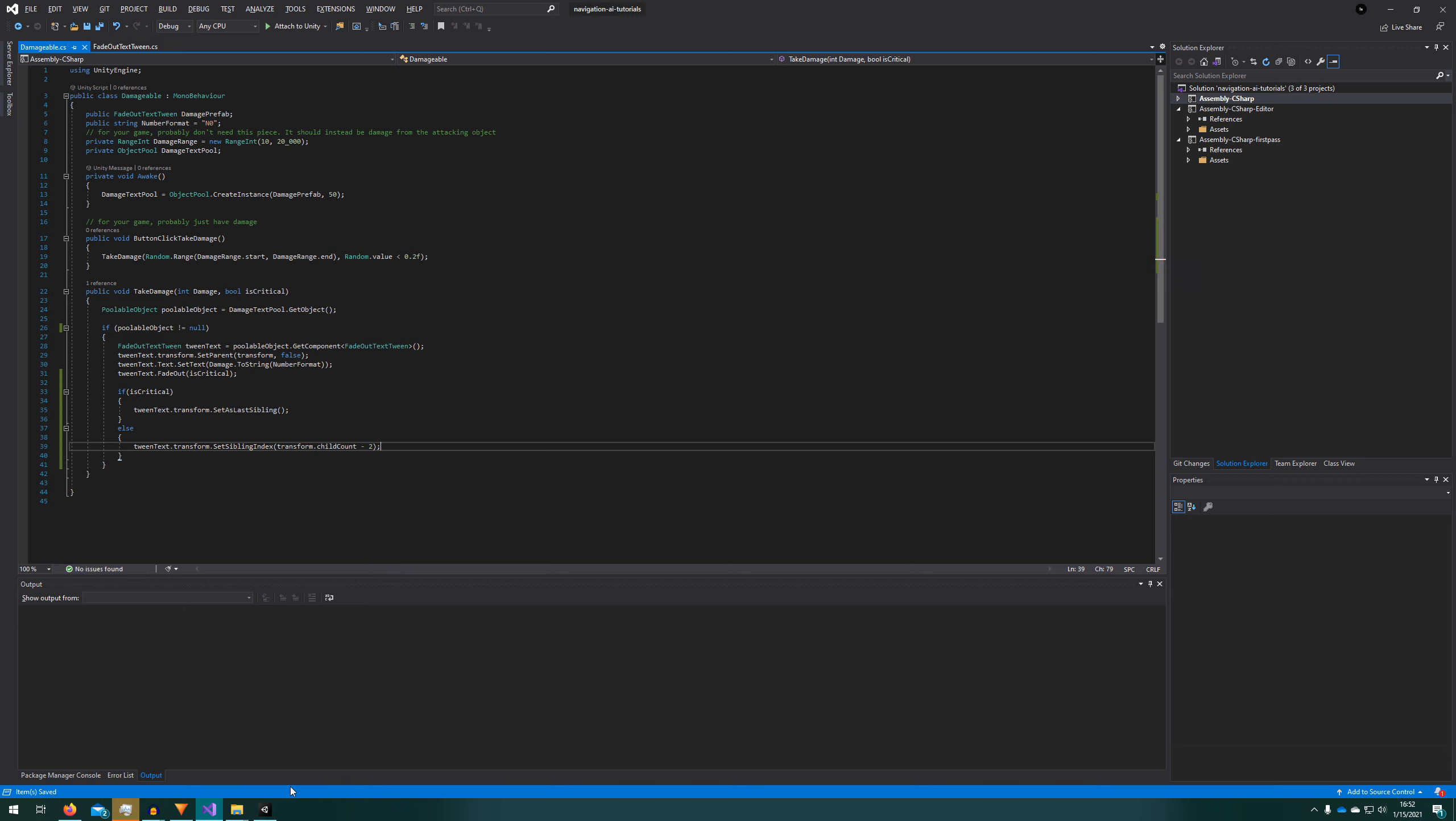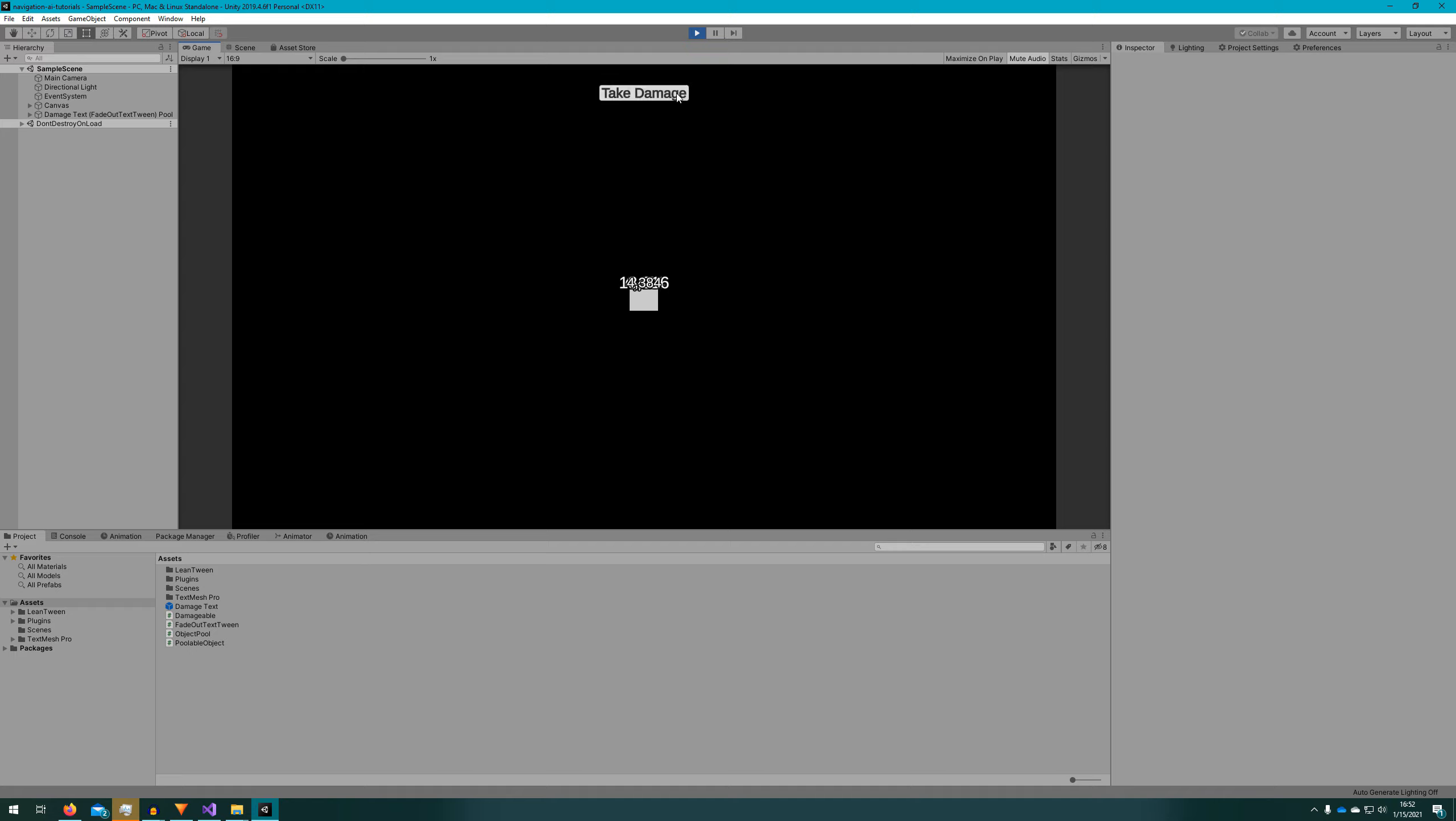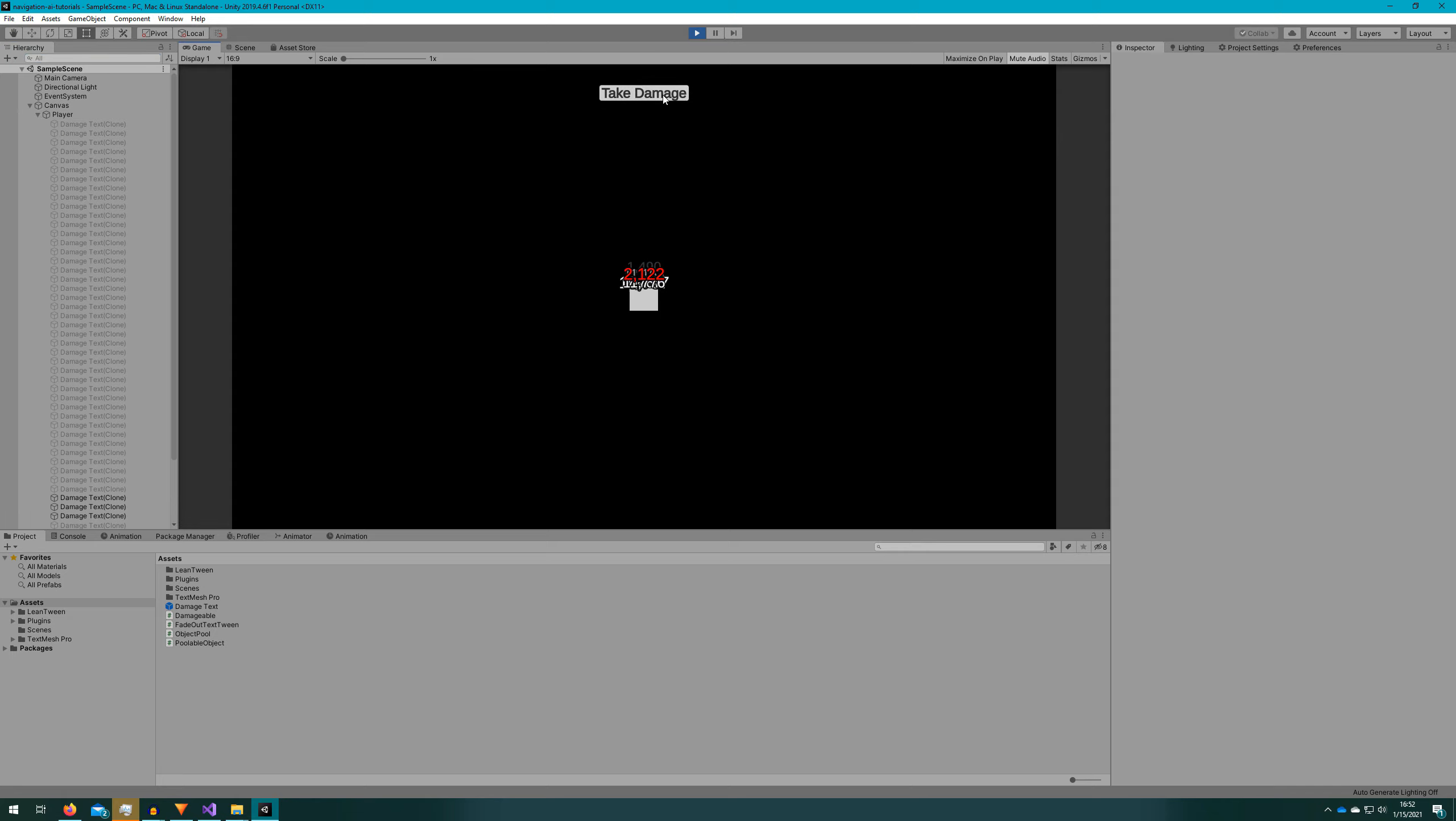If we go back to the Unity editor and click play, we'll see that the criticals come to the front and all other text is behind that.